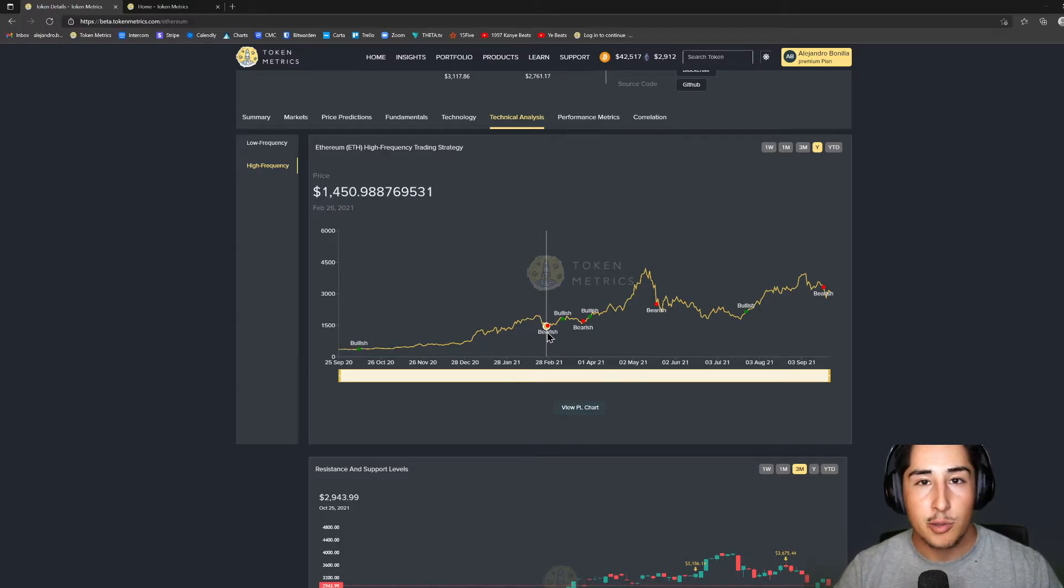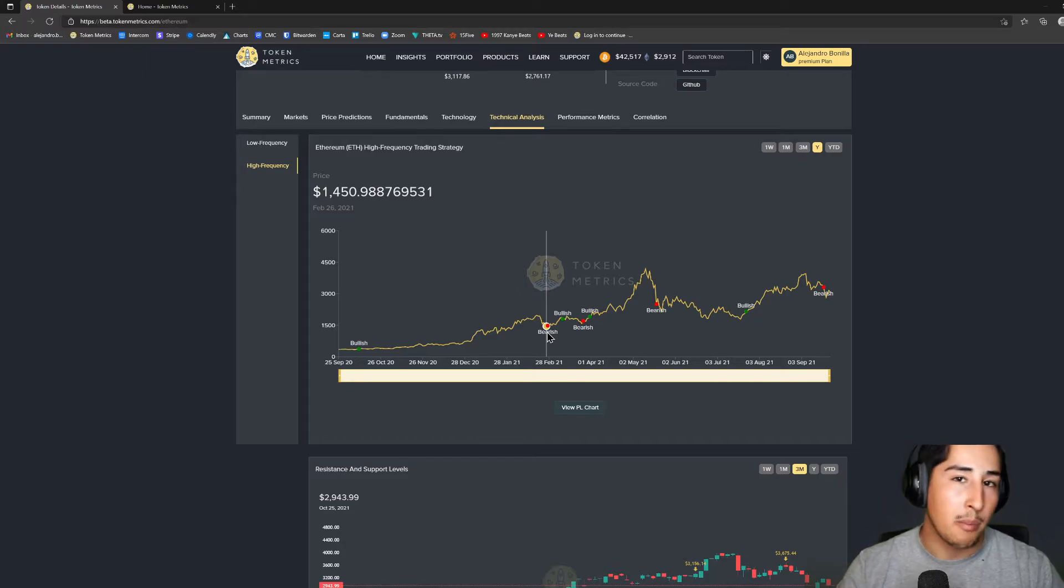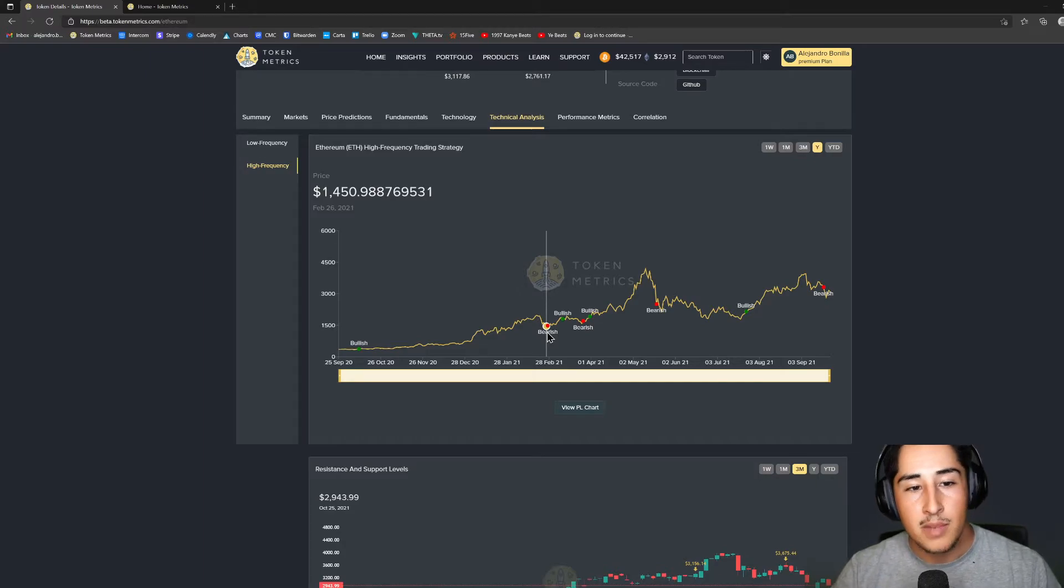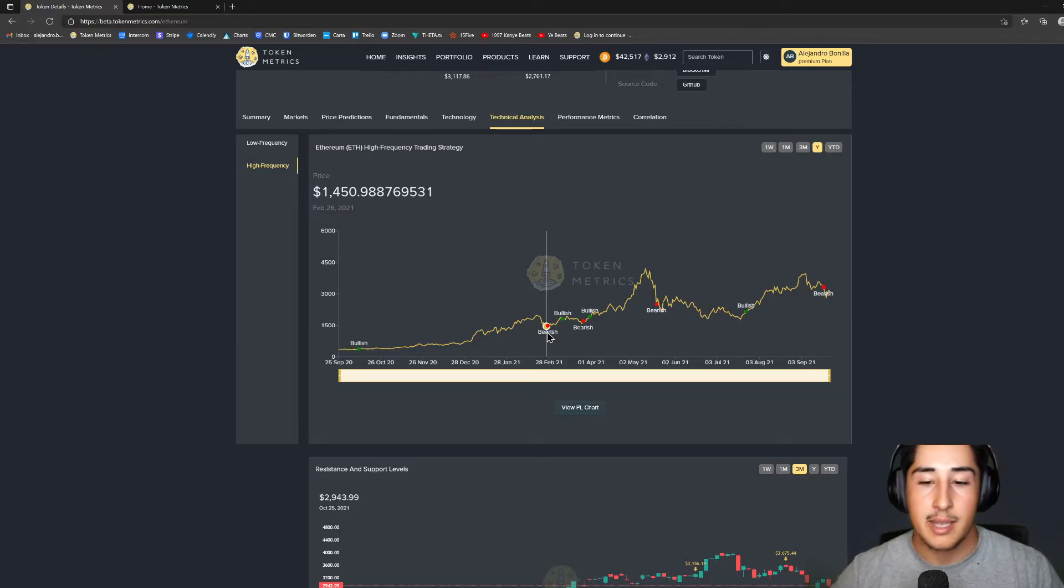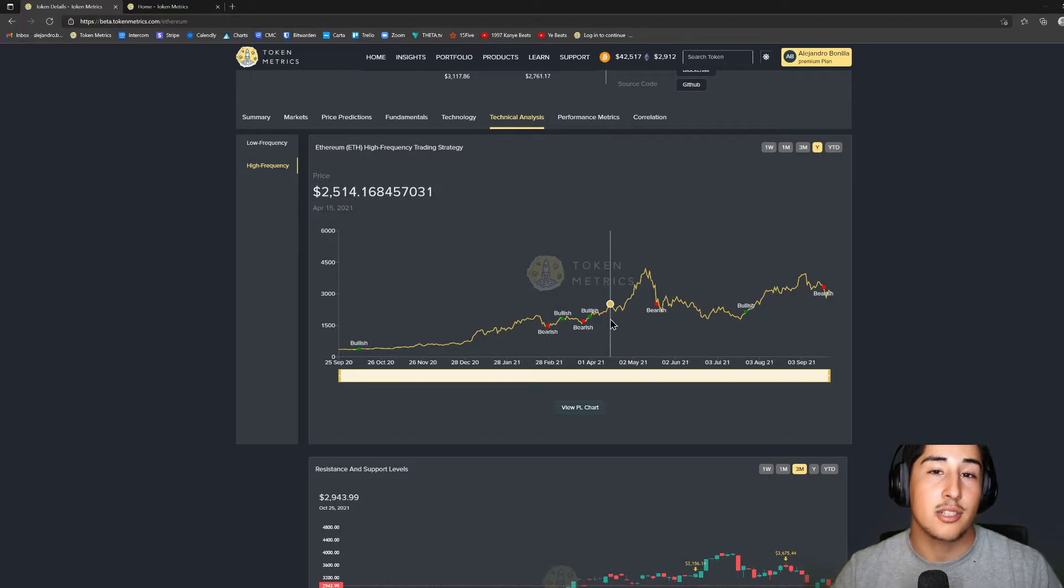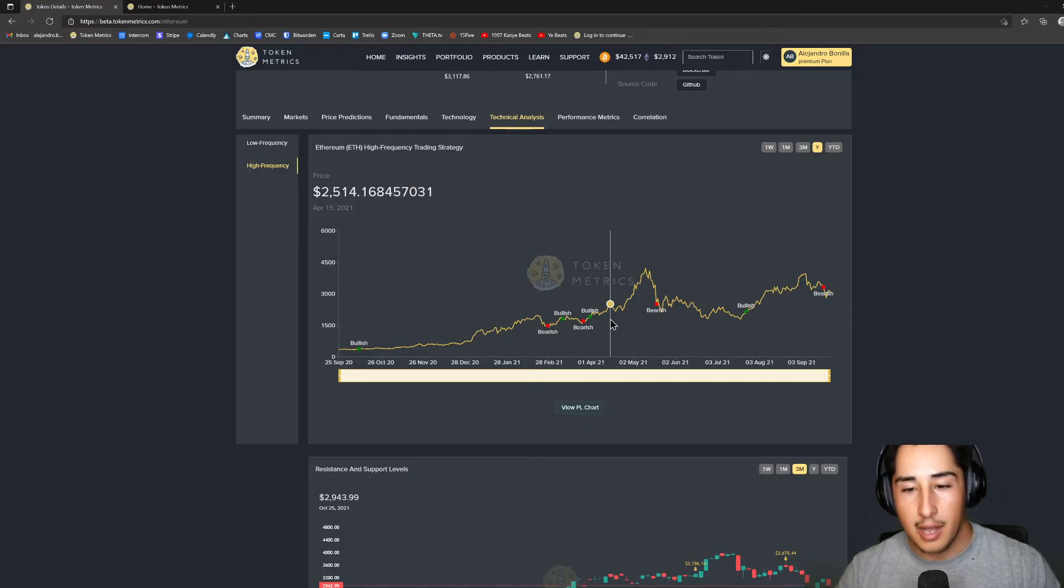I would say on the high frequency time frame, this is geared more so for like a weekly to a monthly time frame, versus the low frequency trading strategy which I would say is more so on like the monthly, quarterly, yearly time frame. So a lot less trades there obviously on the low frequency side versus a lot more trades on the high frequency side.